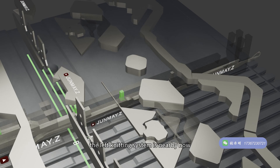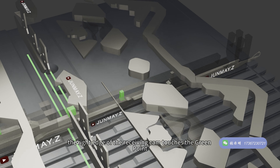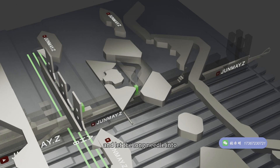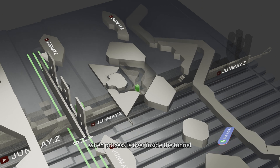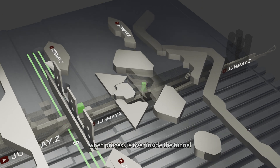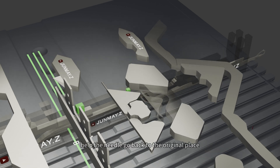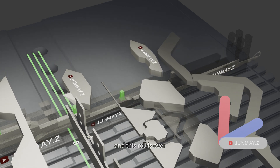The left knitting system is nearby now. The long needle follows the same way. The right edge of the receiving cam touches the green point of the long needle first, pushes it to rise, and lets the long needle into the tunnel of the knitting cam. When the pass through the tunnel is over, the density cam comes and pushes it to sink; the upper guard hurdle helps the needle go back to the original place. And this row is over.